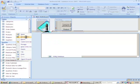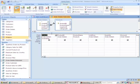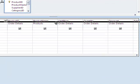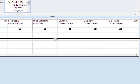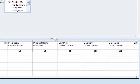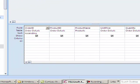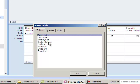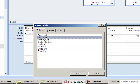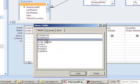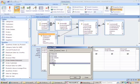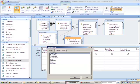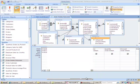In design view, we have the two tables joined together, order details and products. Use the show table option to add in orders, customers, employees, suppliers, and categories. That will do it nicely. Close it off.